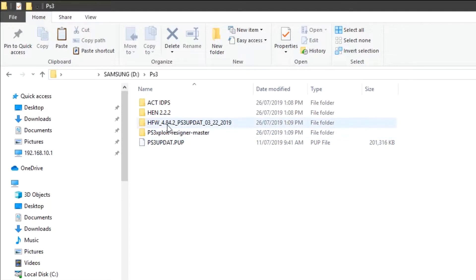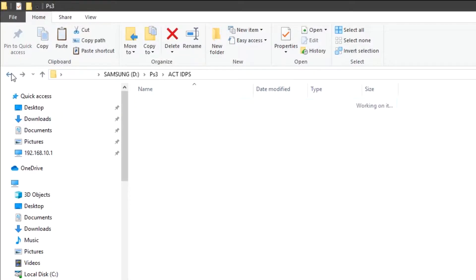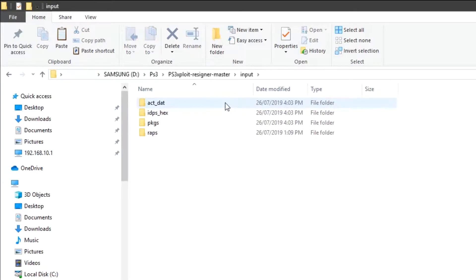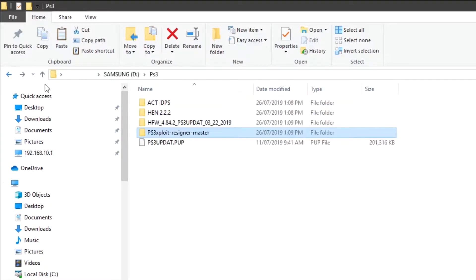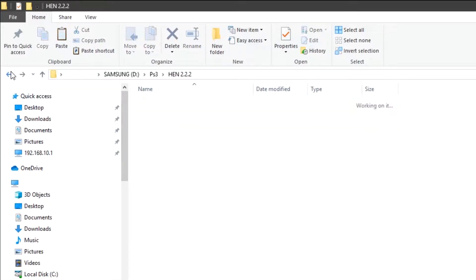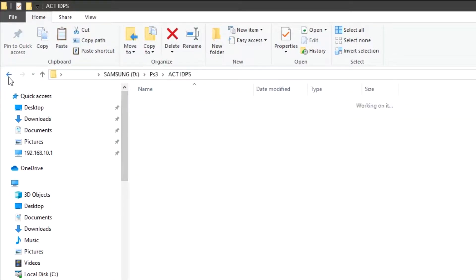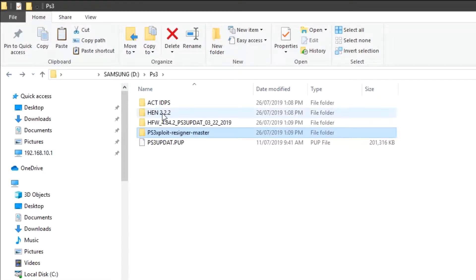We are going to use these two files. Copy the ACT file, go to Resigner Master, open the input ACT folder, and paste it here. Then go back, copy the IDPS file, and paste it into the IDPS hacks folder here.